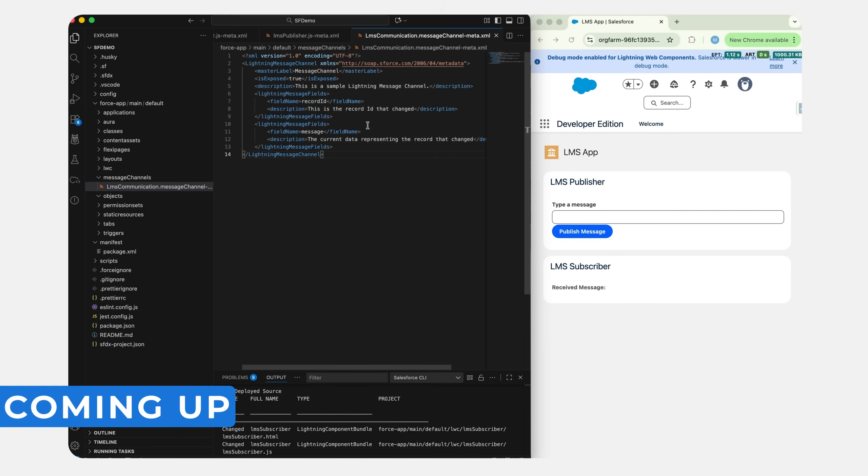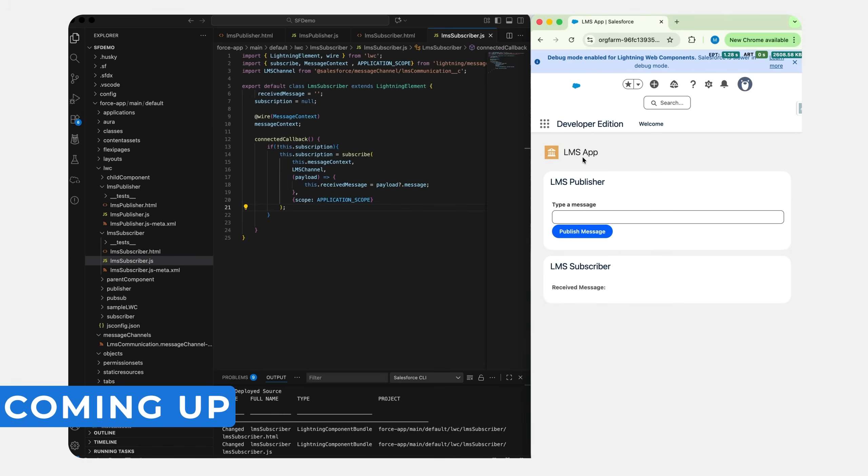It's just simple Lightning Message tags: field name and description, which are wrapped inside the Lightning Message Channel. This is an app page where I have drag and drop both of our components, publisher and subscriber.